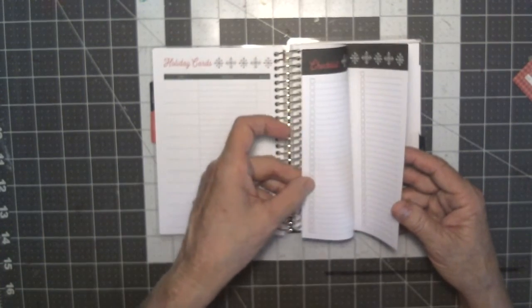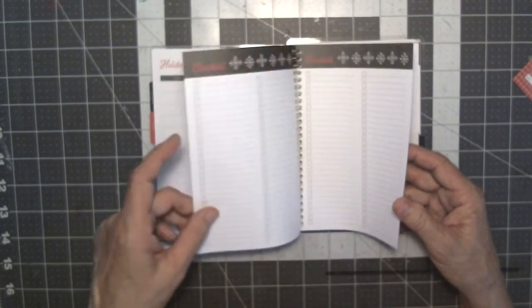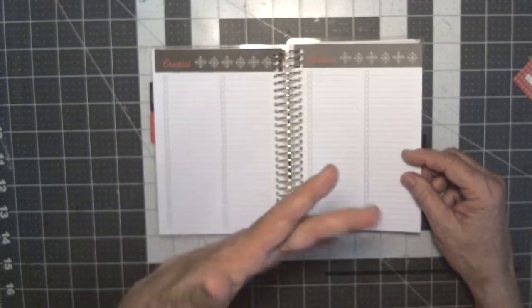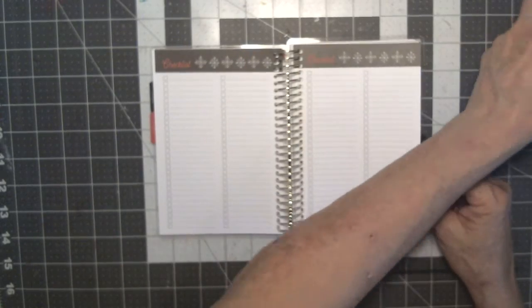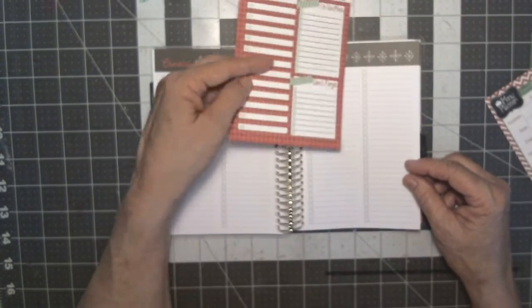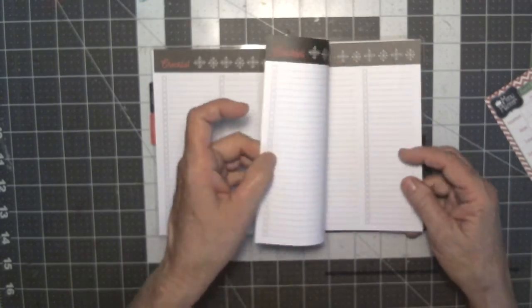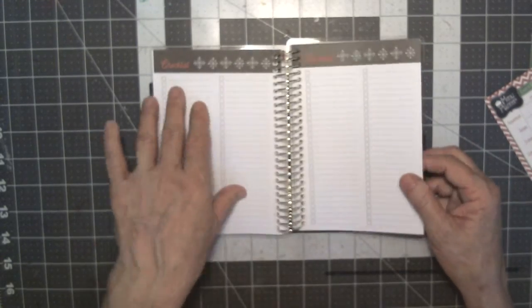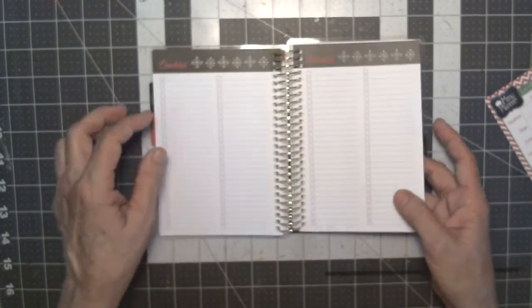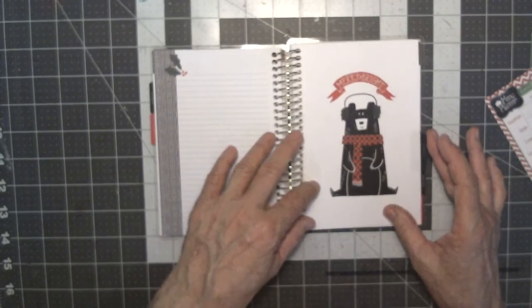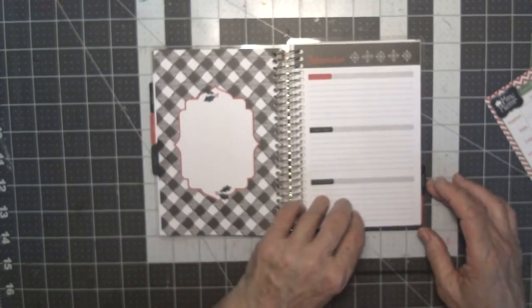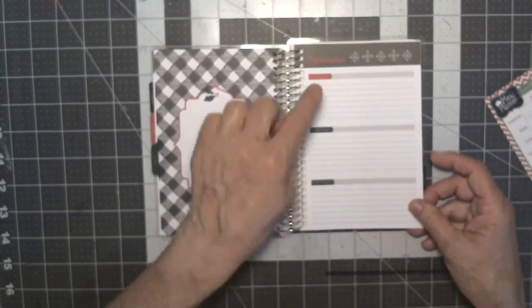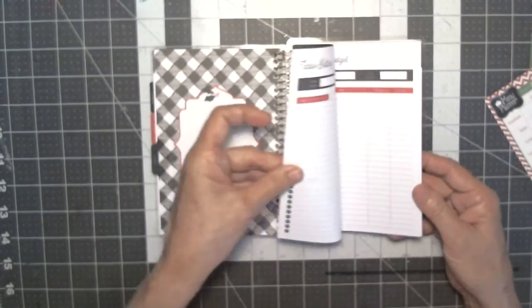I send out almost 100 Christmas cards every year, so this is probably not going to be enough room. But I have a printable from Polka Dot Posy for a Christmas card, so I'll just put that in where I'm not going to need it somewhere else. And then it has several checklists. And then under party, it's got party one, party two, party three.